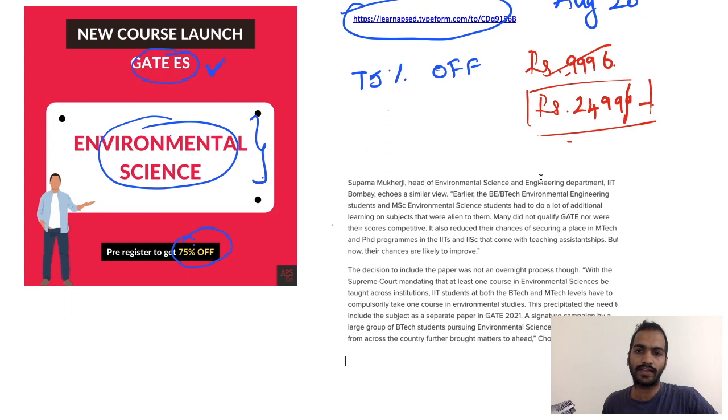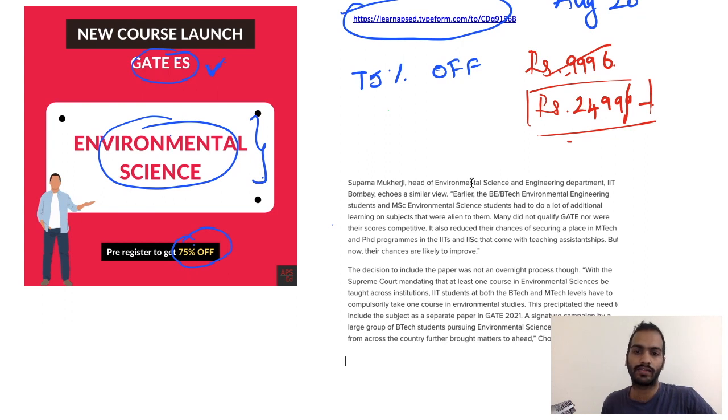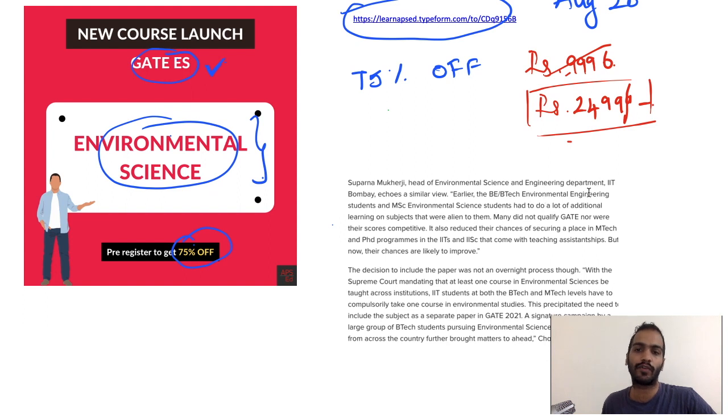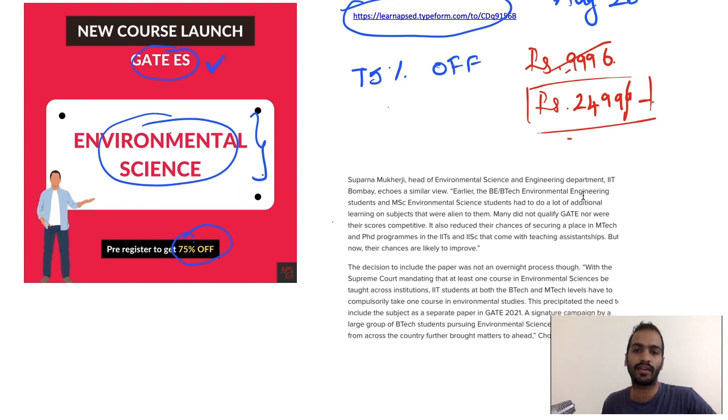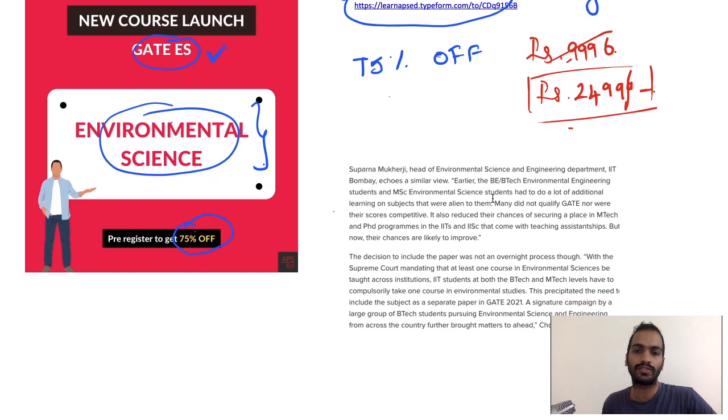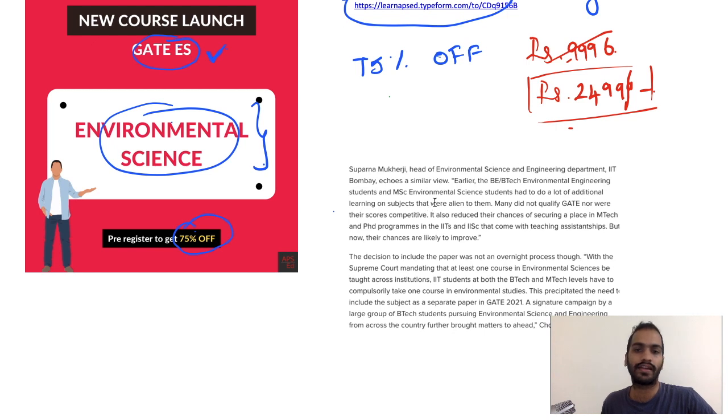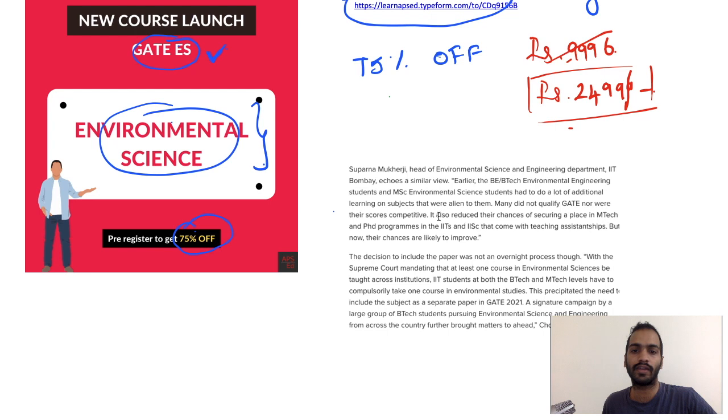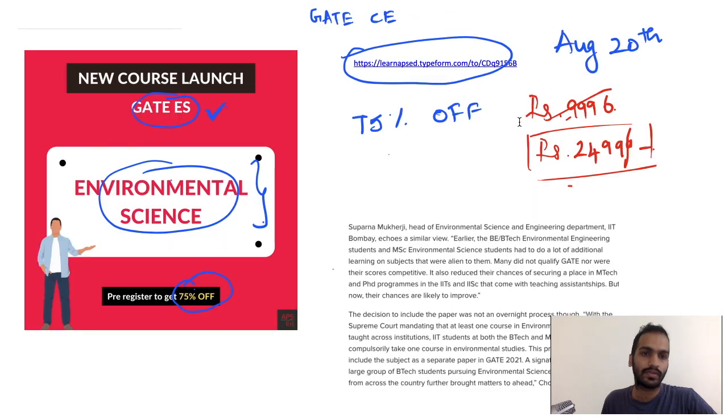One of the heads of the Environmental Science and Engineering department from IIT Bombay mentioned that it doesn't come under Civil Engineering. Environmental Science and Engineering is a separate department there. Earlier, if someone was interested in environmental engineering, you had to study subjects that were totally irrelevant like structures. Now you have a better chance if you are very interested in environmental engineering.